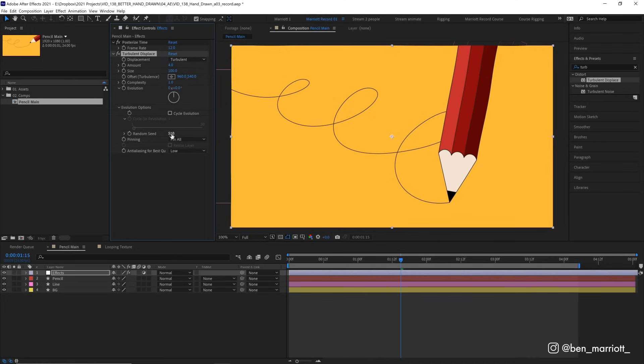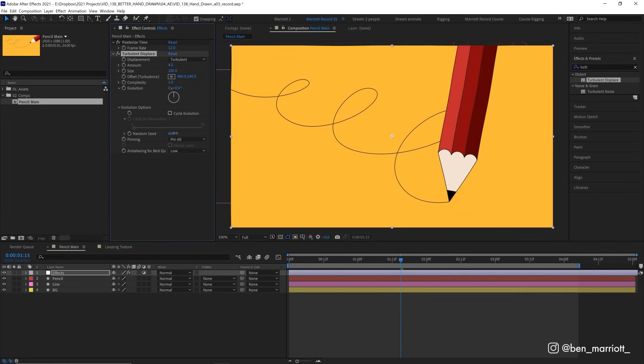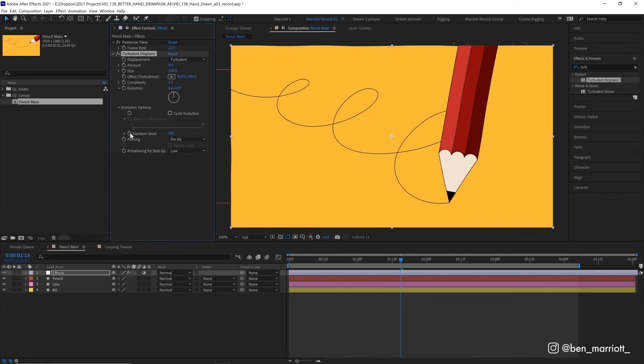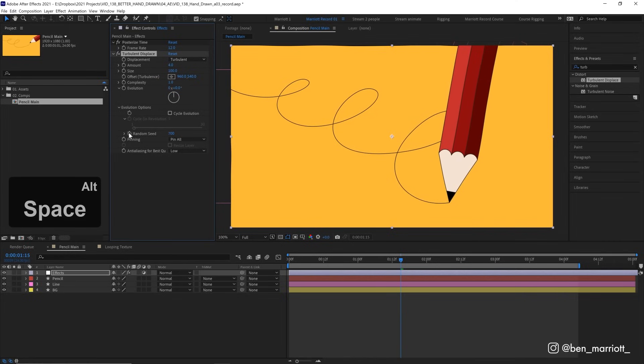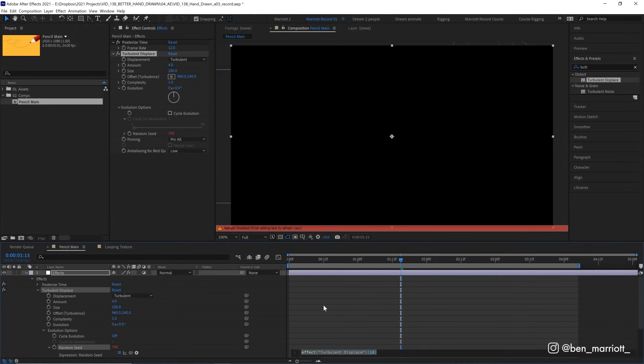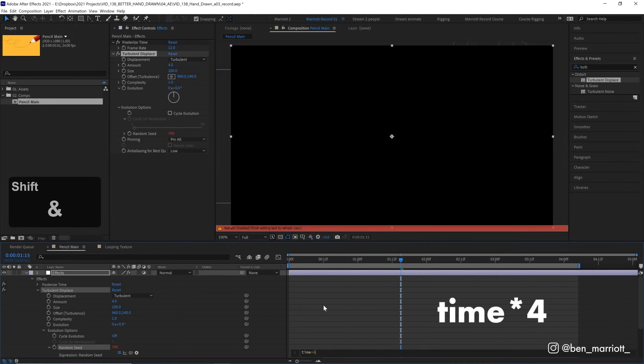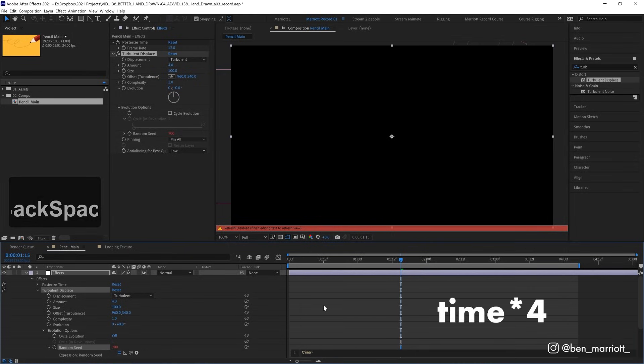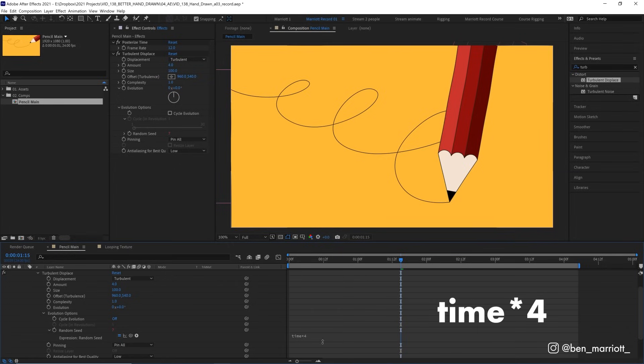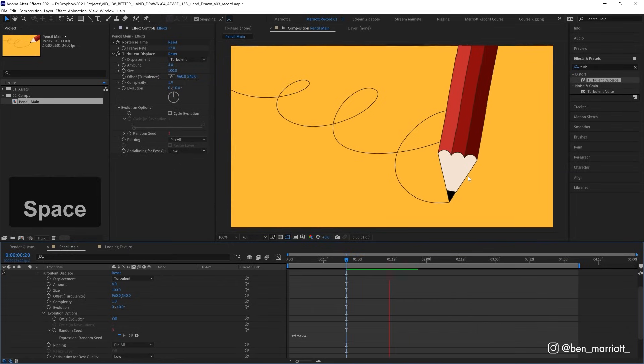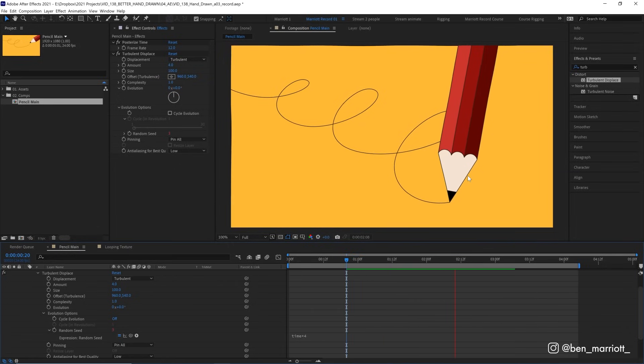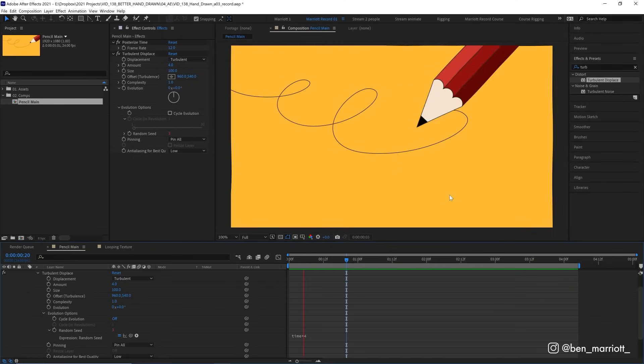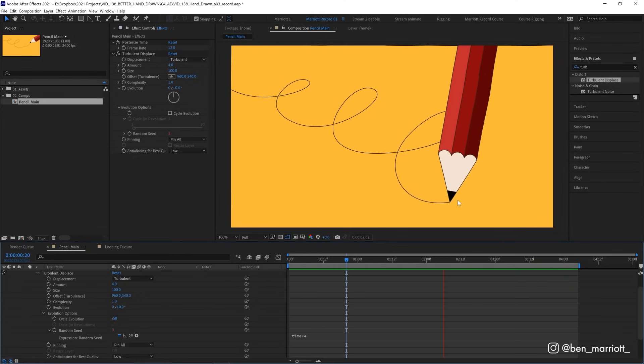And we want to mimic the effect of us constantly changing that number and scrubbing through it. So let's Alt or Option click the stopwatch next to random seed, and then type in the simple expression, time asterisk 4. Now time gives the value in seconds of the time that has elapsed in this composition, and multiplying it by 4 makes it 4 times faster. This composition is at 24 frames per second, divided by 4 is 6. So this distortion changes every 6 frames, which I think is a good rate that isn't too intense, but you still feel it.